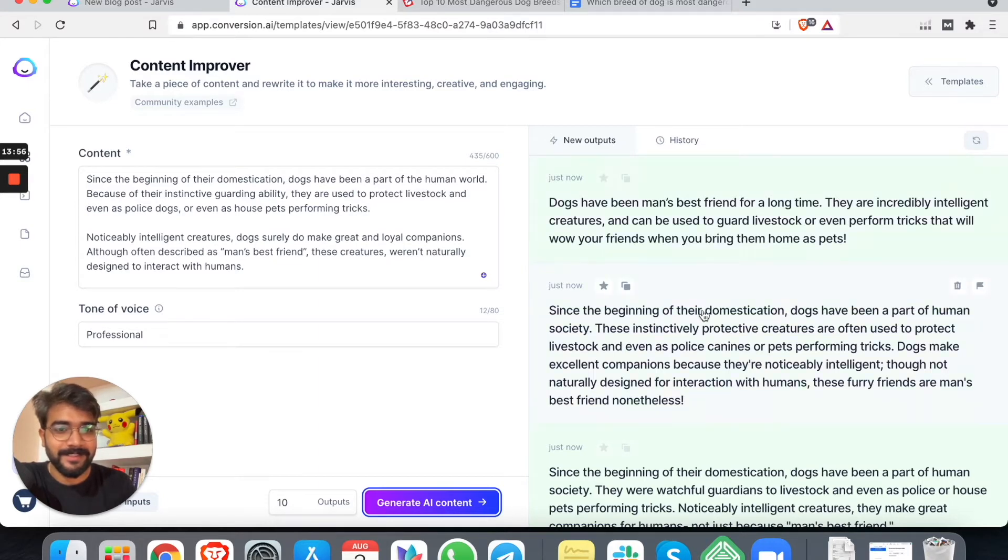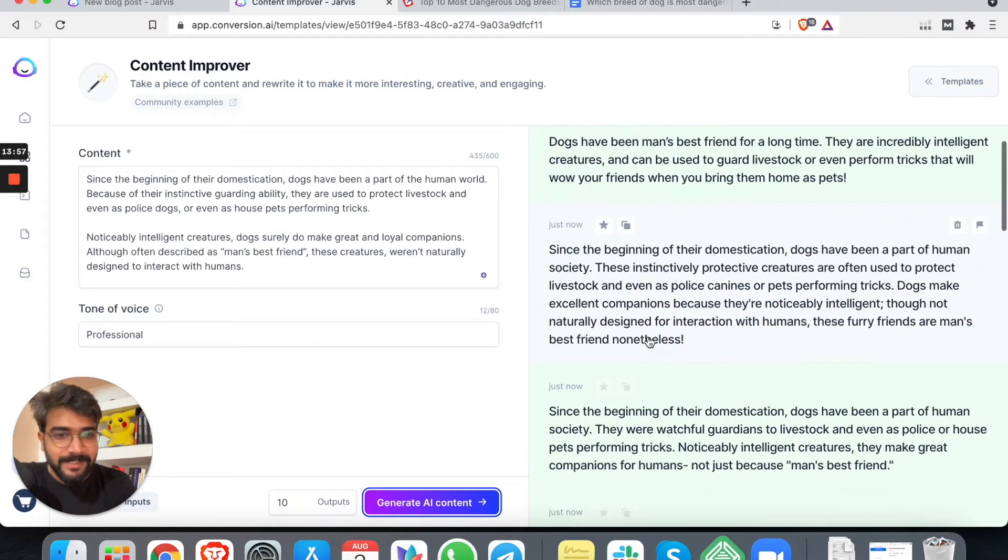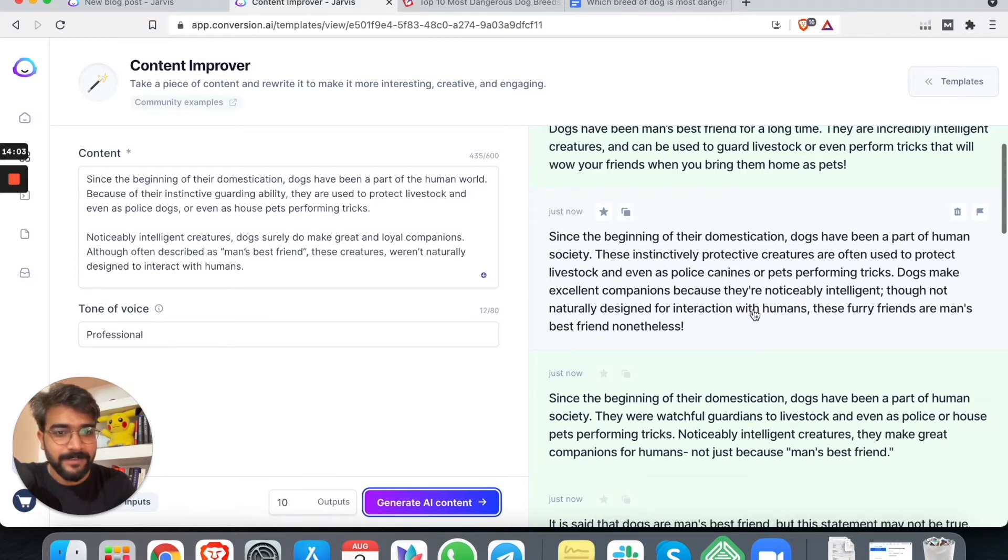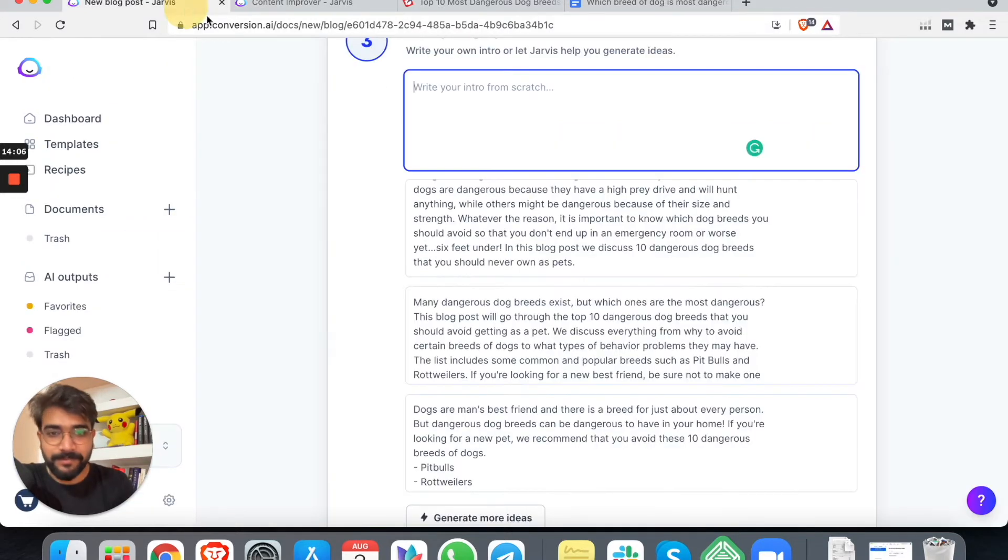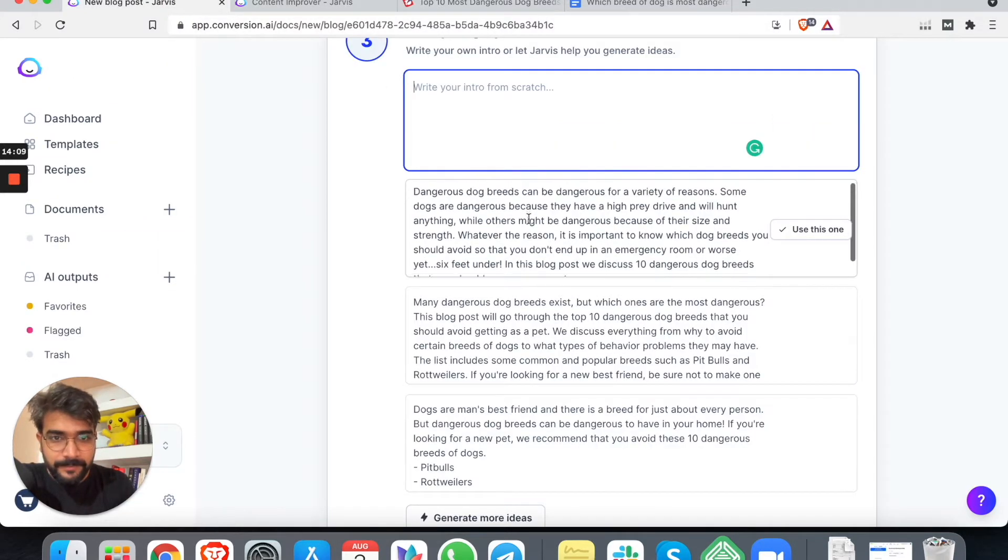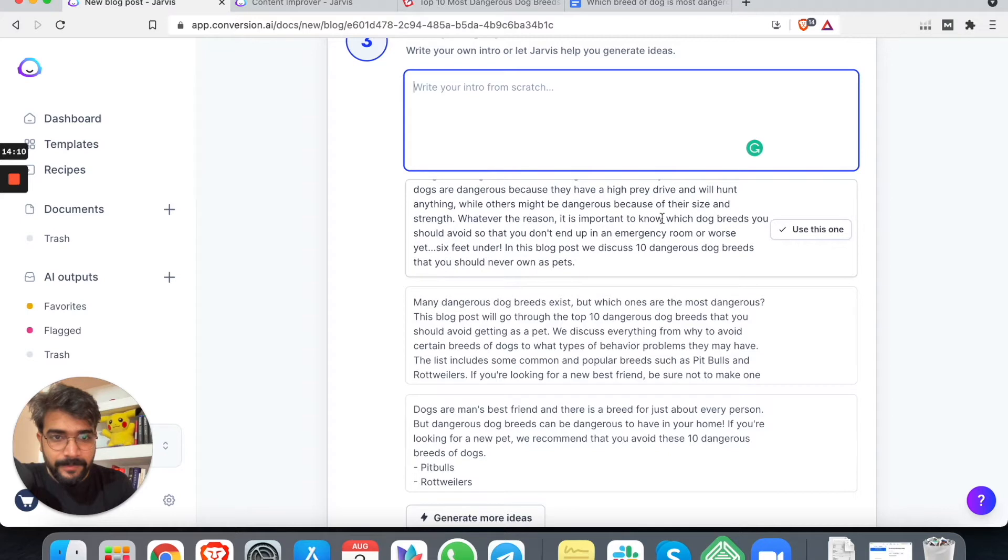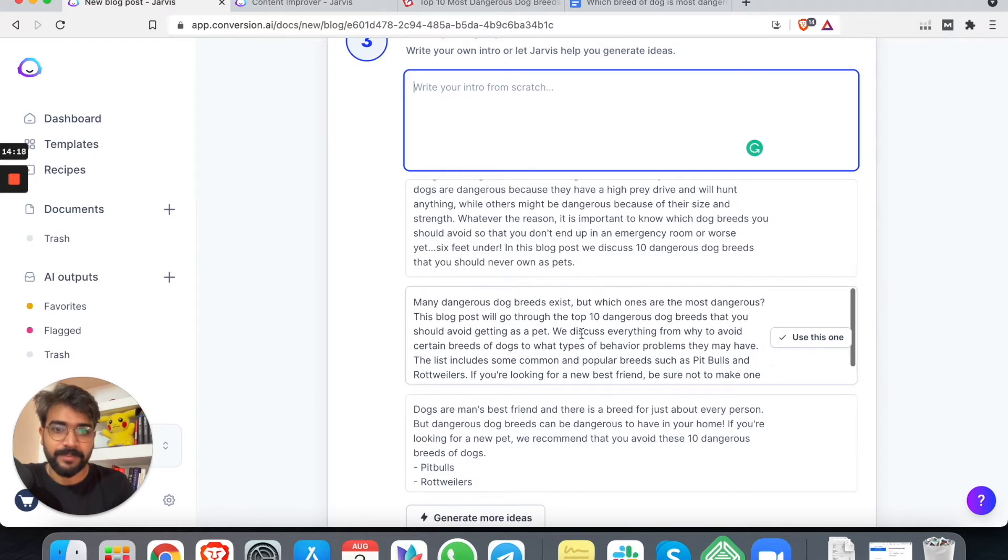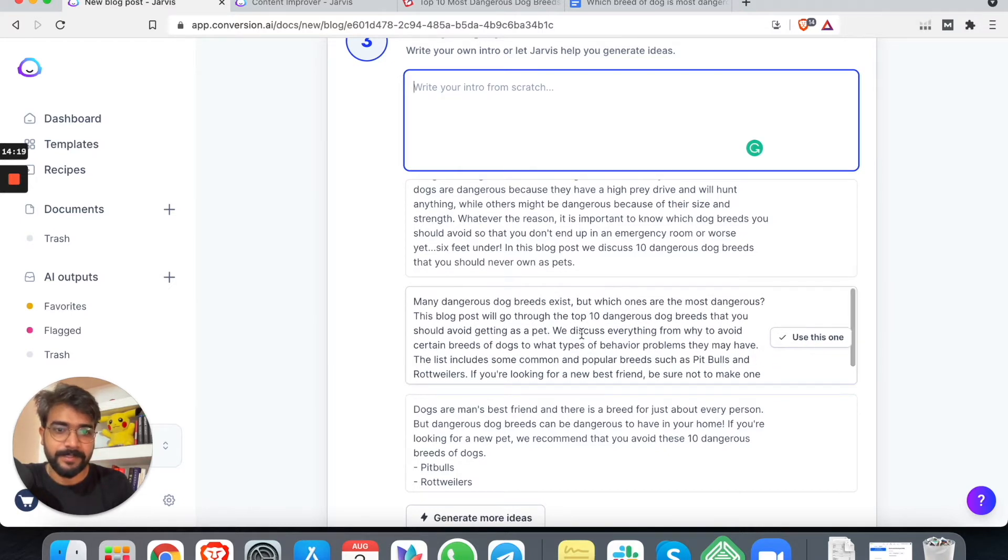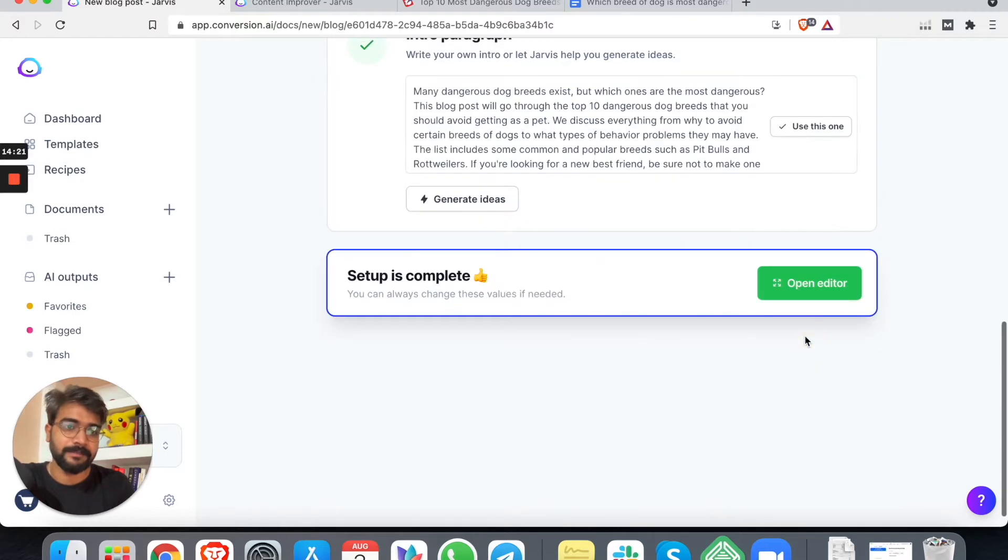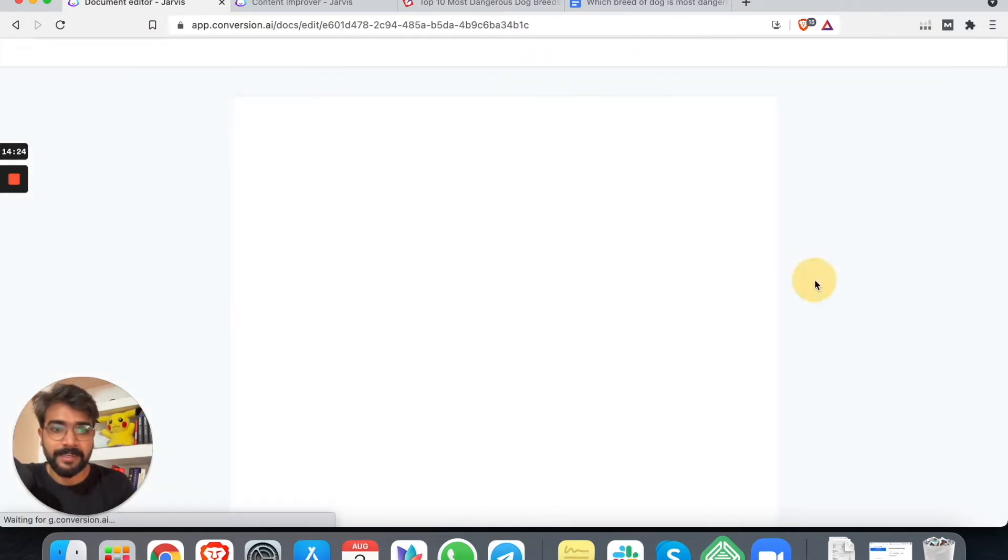So basically it repurposes this particular content to find, you know, it makes it better. So we can use this. This is nice. Yes, yes. In the beginning, there have been since instinctively protective creatures and all of that. This is nice. What we can do is we can pick one of these.